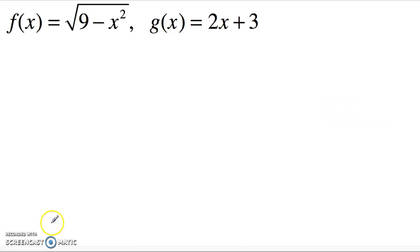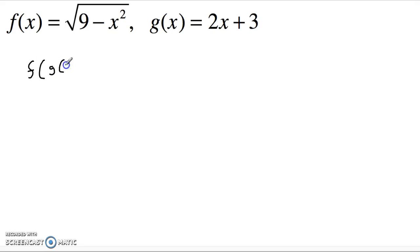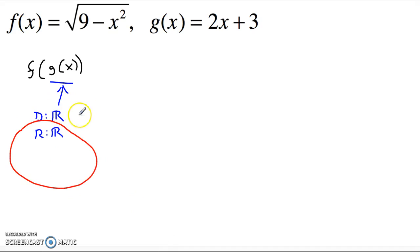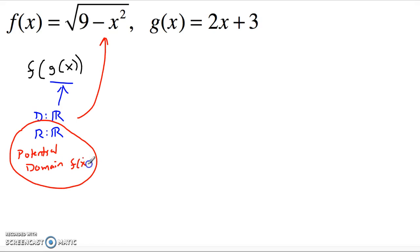Let's look at one more example. We've got f of x as the scary-looking square root of 9 minus x squared, and g of x is a nice linear function again. Let's start with f of g of x, keeping g of x as the inside function. The domain of just g of x is all real numbers, and so is the range. But we have to ask: will all real numbers work for f of x? Certainly not — we must ensure the radicand 9 minus x squared is greater than or equal to zero.